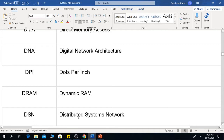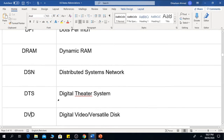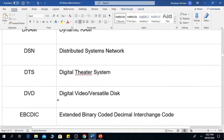The next one is DSN, which means Distributed Systems Network. The next one is DTS, which means Digital Theater System. The next one is DVD, which means Digital Video Disc or Digital Versatile Disc.